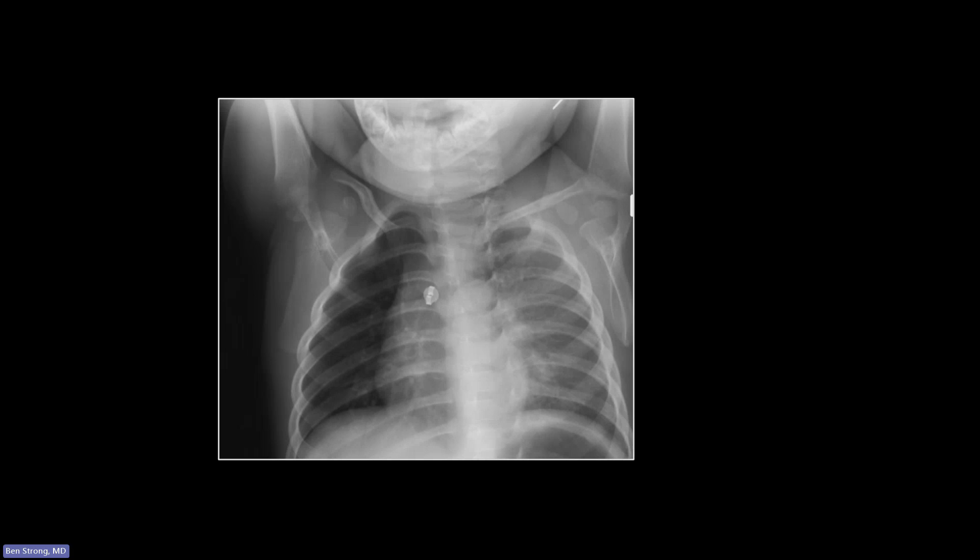The opposite is when you aspirate an organic entity, like a pinto bean or a hot dog. Organic aspirated bodies will swell — they are hydropic, and they will gather water and swell to completely fill the bronchus and occlude it. In that case, you're going to get atelectasis on the involved side.